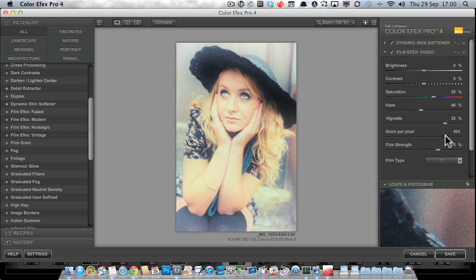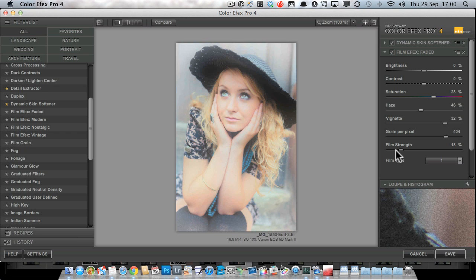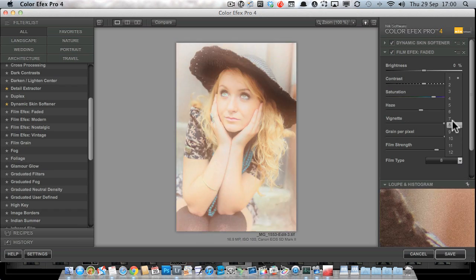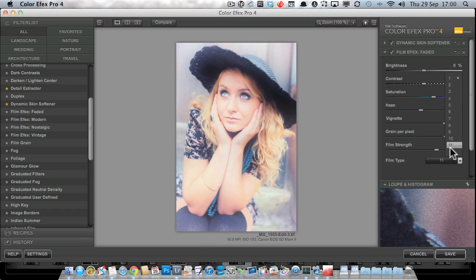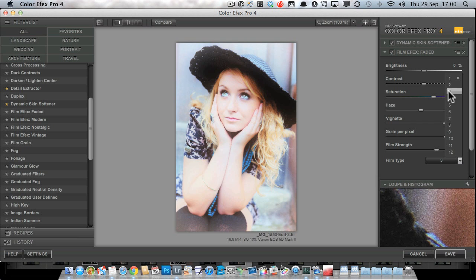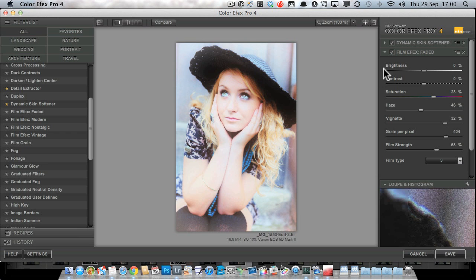I'll leave grain fairly high. We've also got the Film Strength option, which affects how strongly the Film Type is applied to the image — and that's what gives it these wonderful colors. There's a variety of film types, and you can see how quickly the visuals update as you mouse over them. I quite like film type number three.